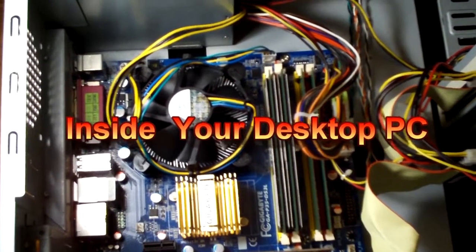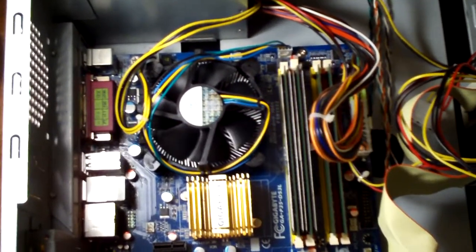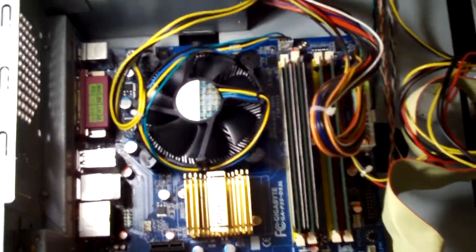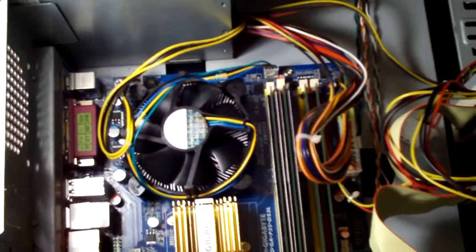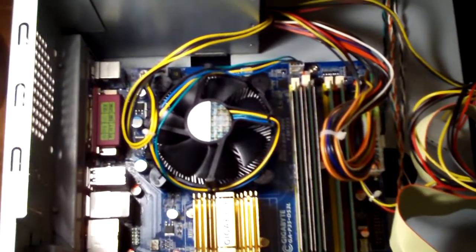Hey there guys, Aaron here today, and today I'm going to show you the inside of your computer. Well, maybe not your computer, but I am going to show you inside a desktop computer.